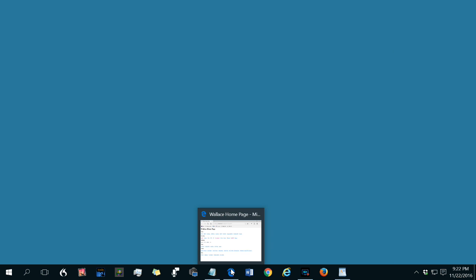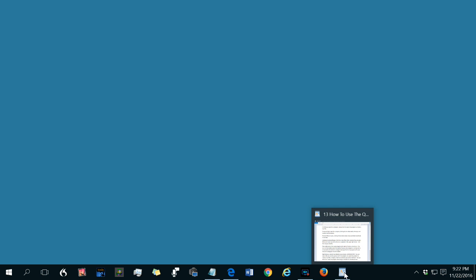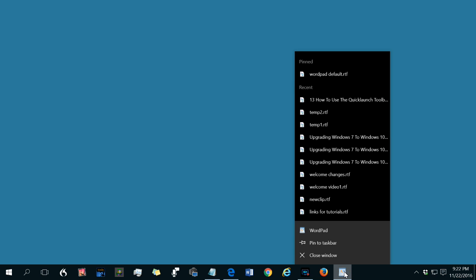For instance here if I right click Edge unpin from taskbar. Again this one's not pinned it's only here because it's got a file open. And the option then is you can pin it. So then it'll stay there.